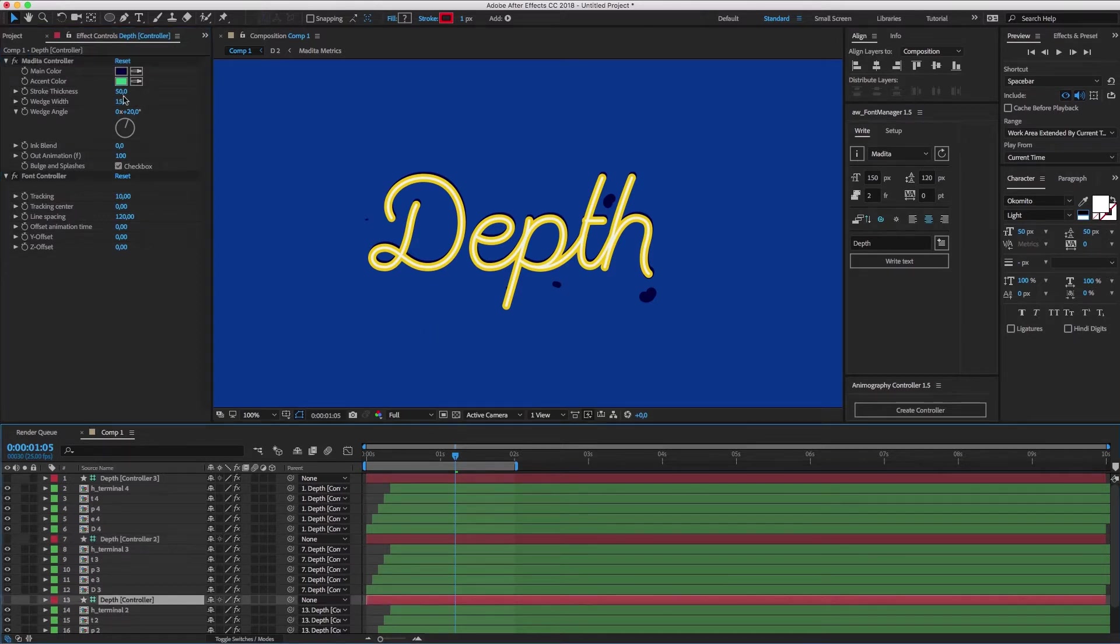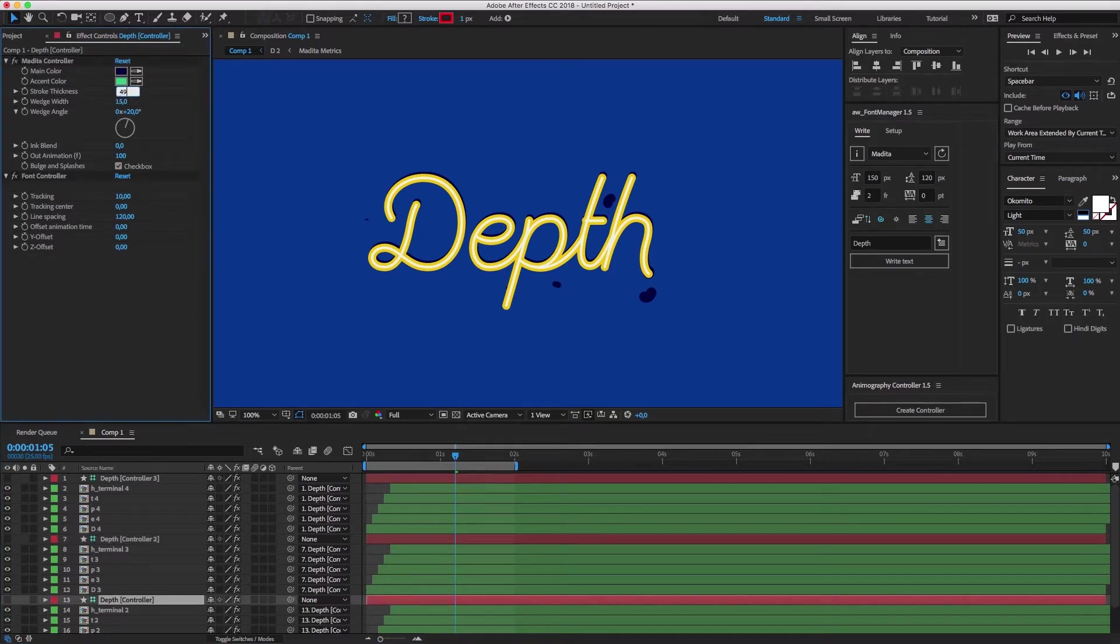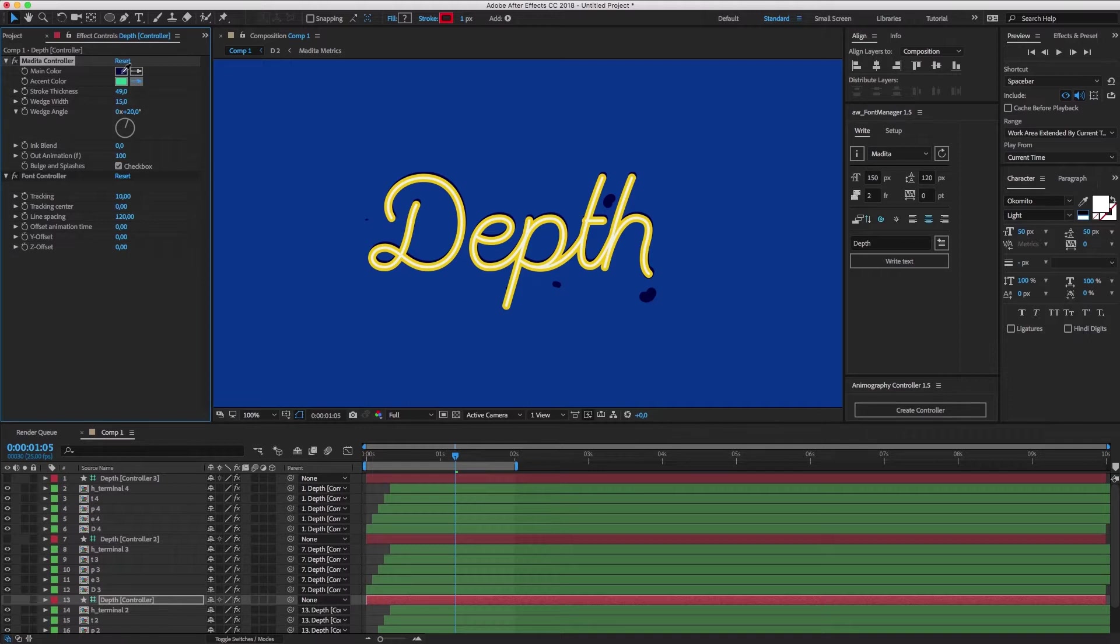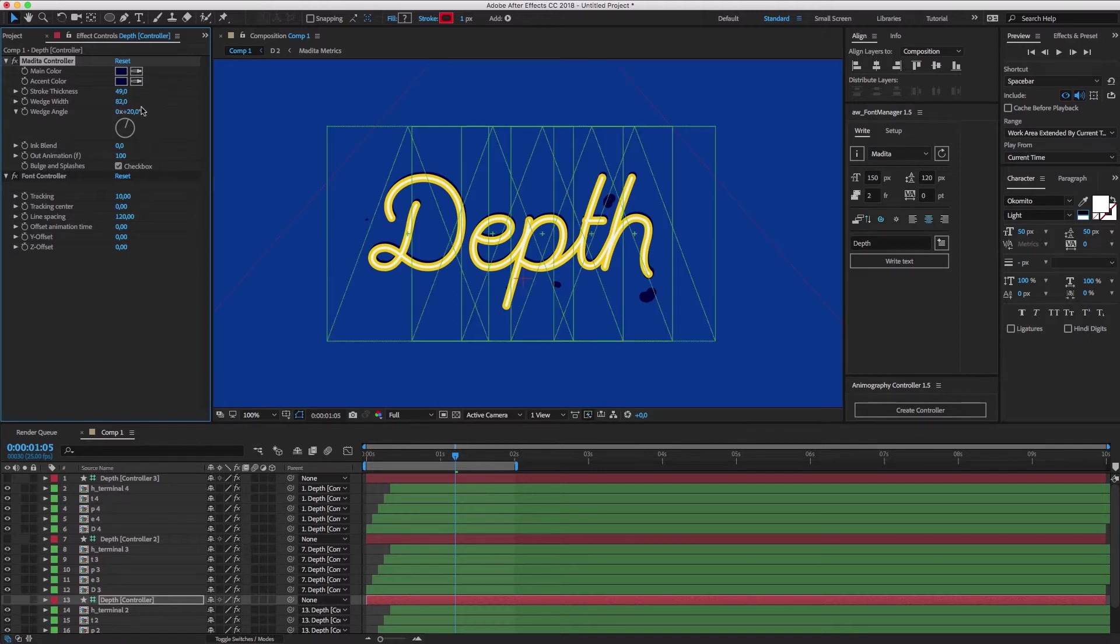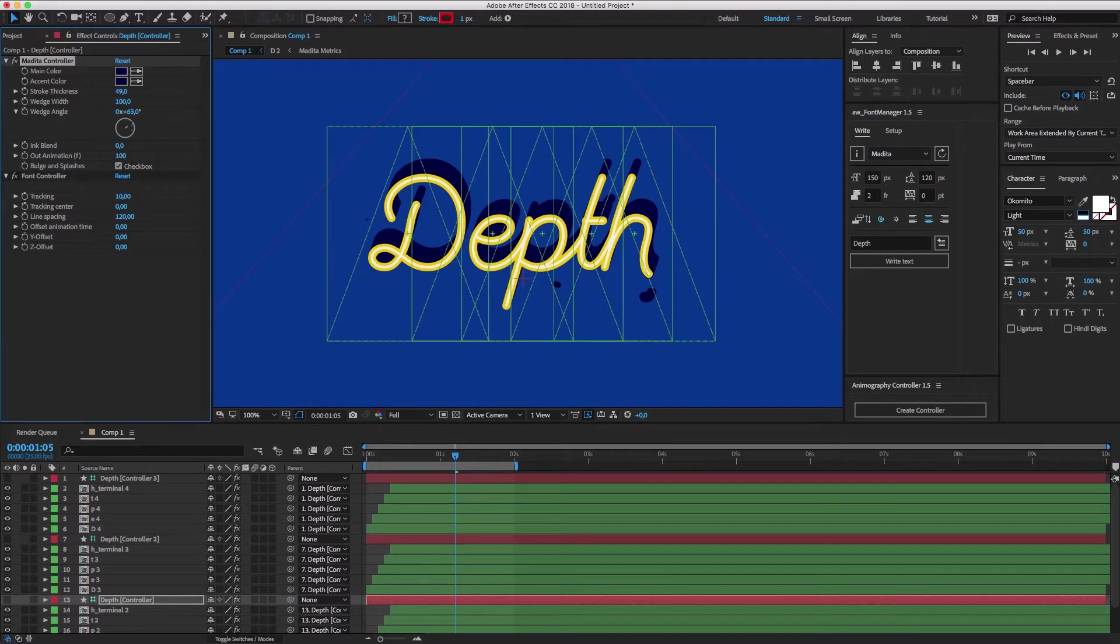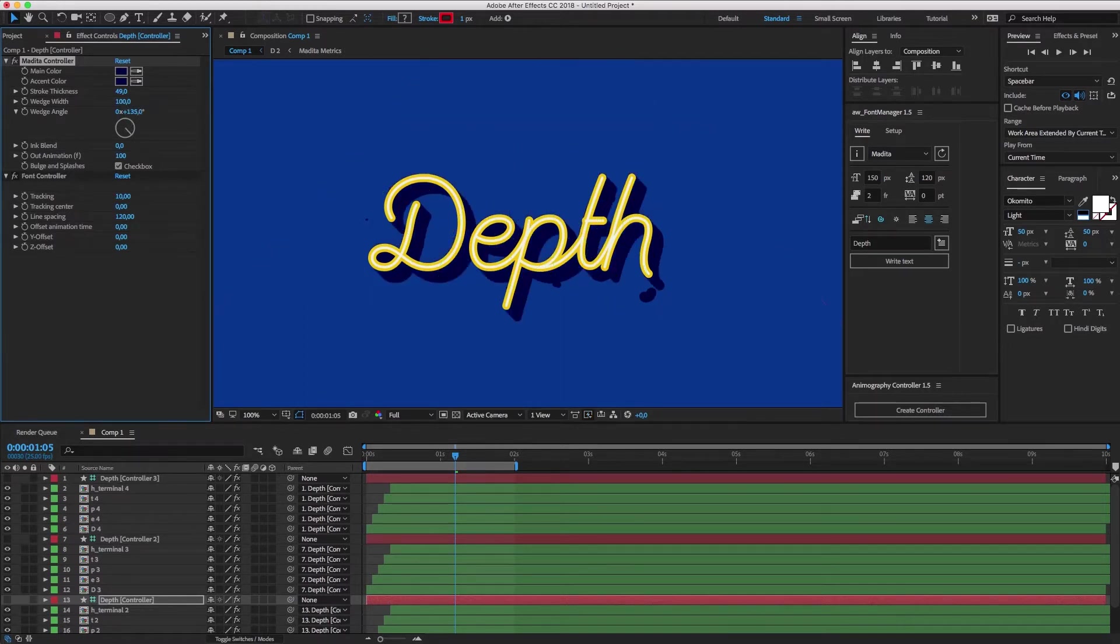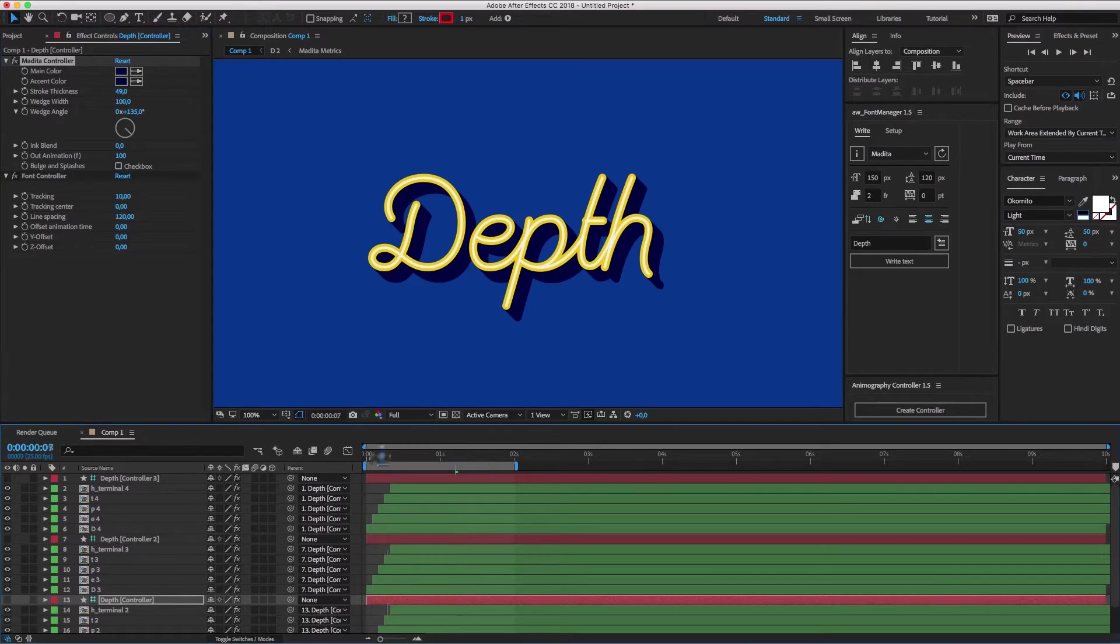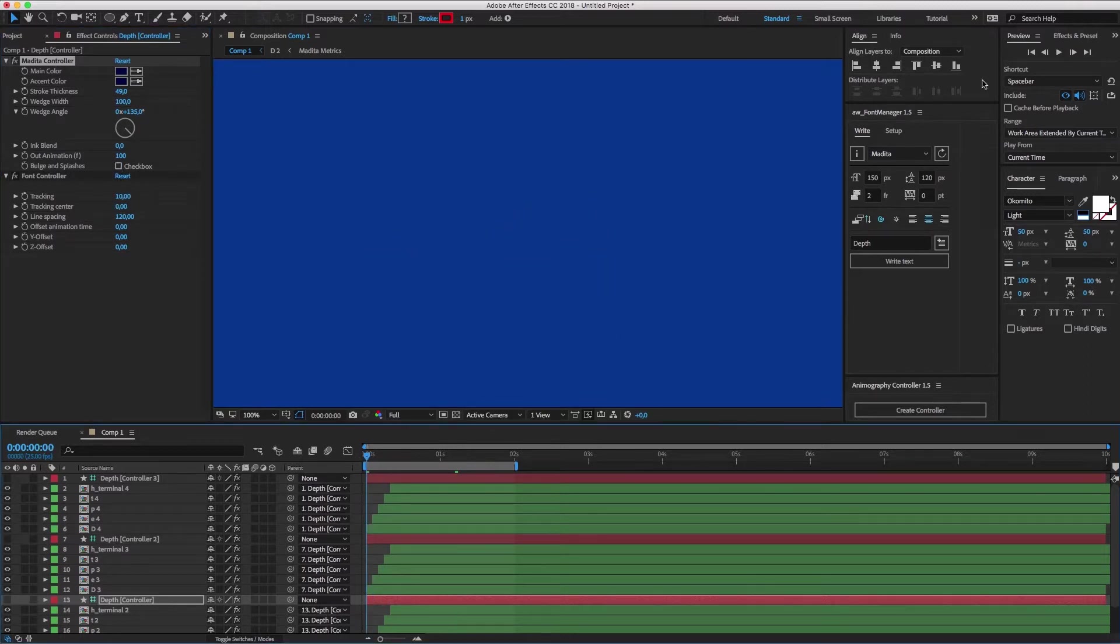For the third controller, set the stroke to be slightly smaller than the layer above to prevent edge bleeding. Pick new colors, and set the wedge width to something high, like 100. And choose a nice angle. Let's say 135 degrees. And finally, turn off bulge and splashes again.